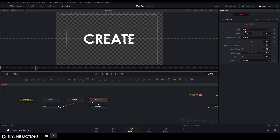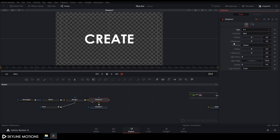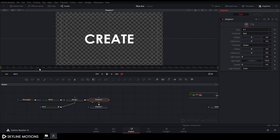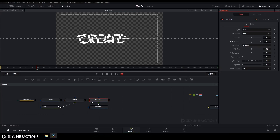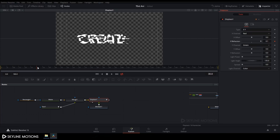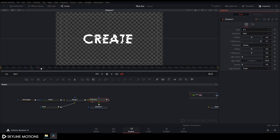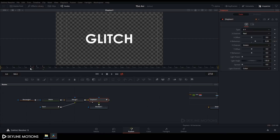Select the Displace node and go to the Inspector tab. Under Type, change Radial to XY. Now for X Refraction: go to frame 30, set X Refraction to around 0.1, right-click on X Refraction and click Animate. Go five frames backward and set it to default, then go five frames forward and set it to default. Now it's looking like a glitch effect.